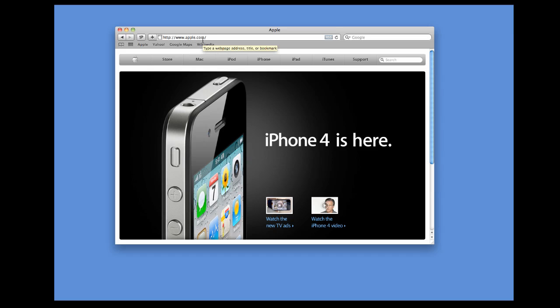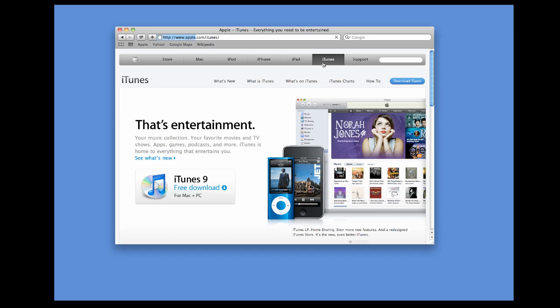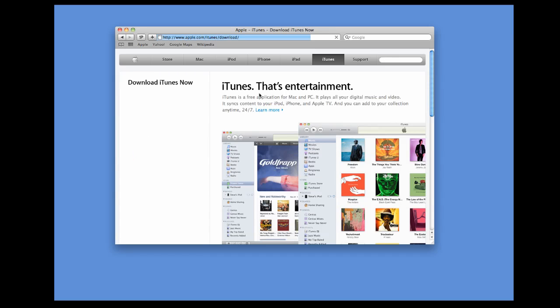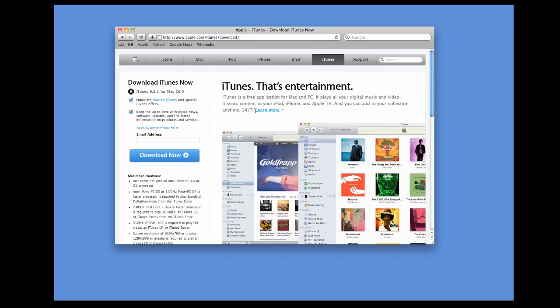Then, go over to the iTunes button. After that, you'll see a button that says Download iTunes. It's a free download. Click on this and it will bring you down to the download section for iTunes.